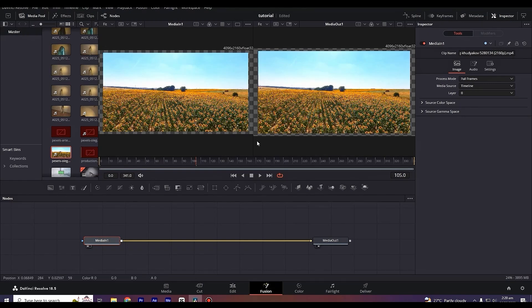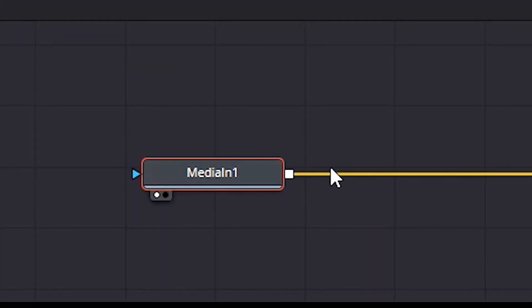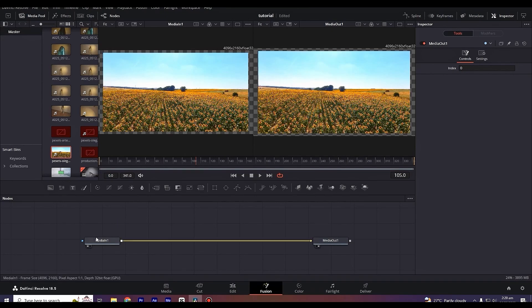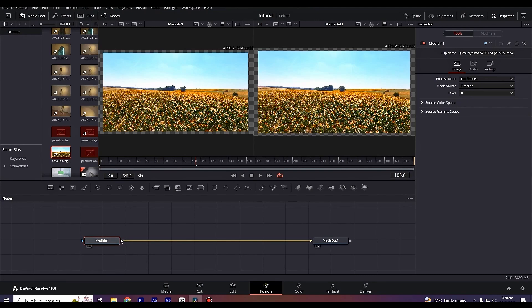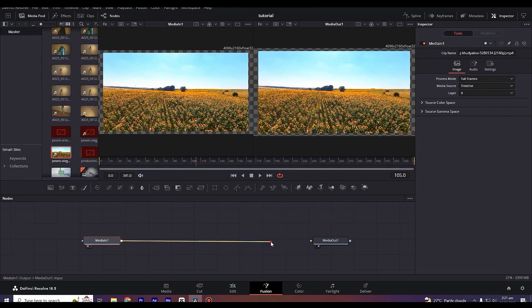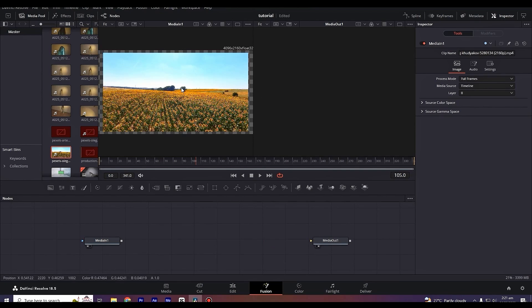You can notice the Media In node on the left side, and it is connected with a line towards the second node called Media Out. The Media In node is our source clip coming from the edit page. Then we process it here in the Fusion tab. The Media Out node is what renders your effects and shows you the end result.